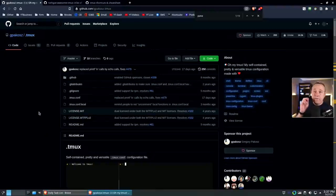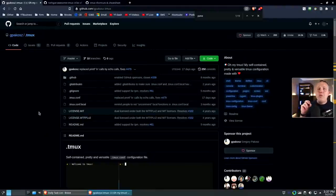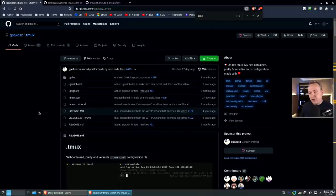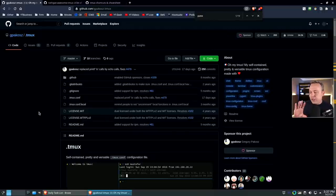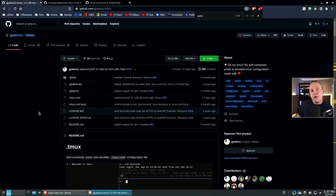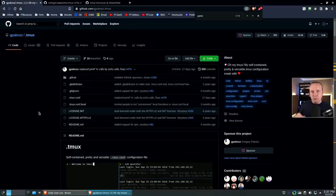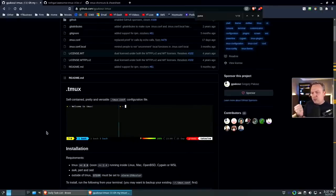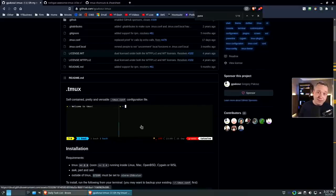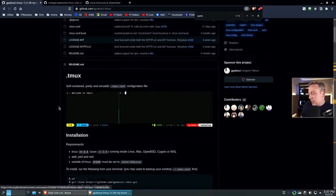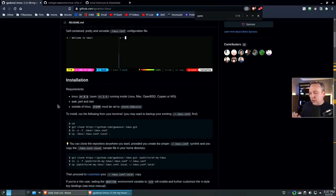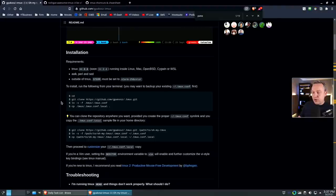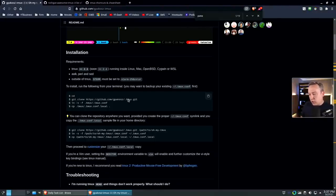The first thing we're going to do is clone oh my tmux. This guy has made this fantastic configuration file for us and it's basically wrapped up all the goodness from tmux into a simple clone. It's like a self-contained, pretty versatile containerized configuration file. I have this on my laptop and it is just a godsend. We're just going to clone tmux.